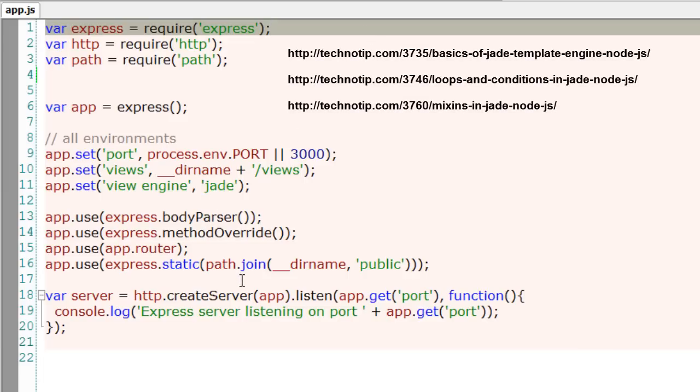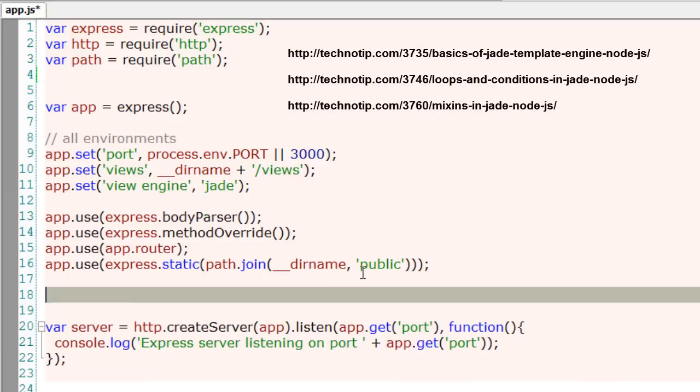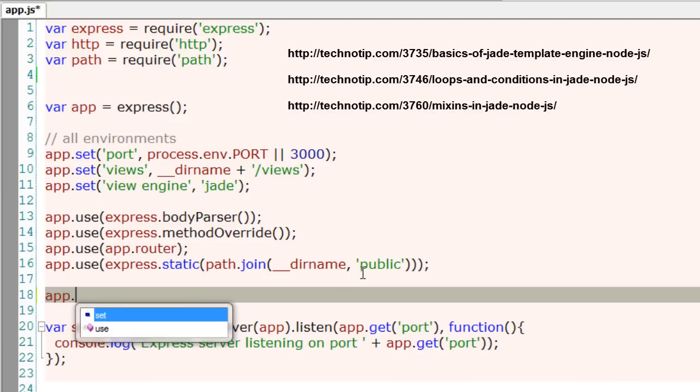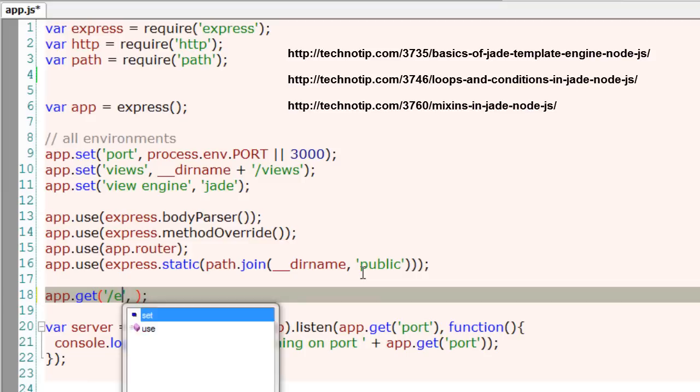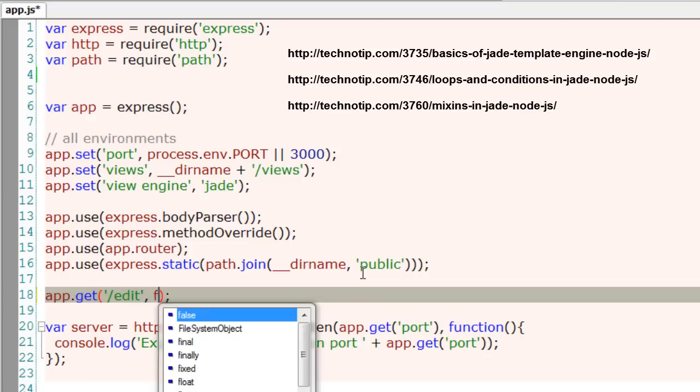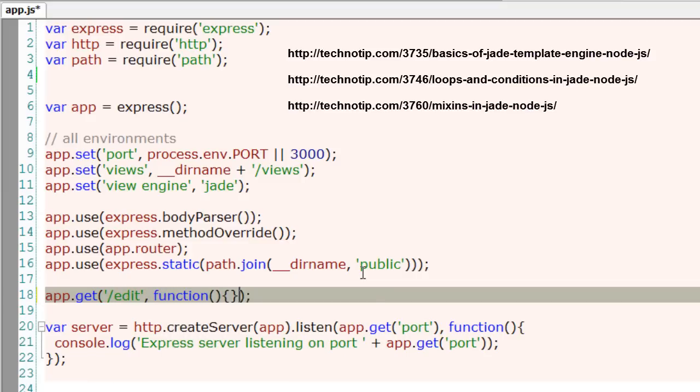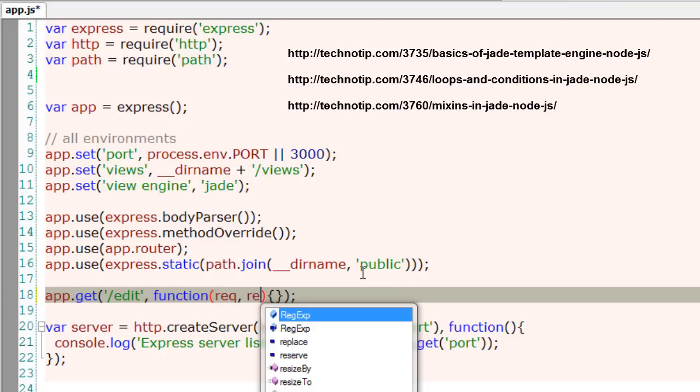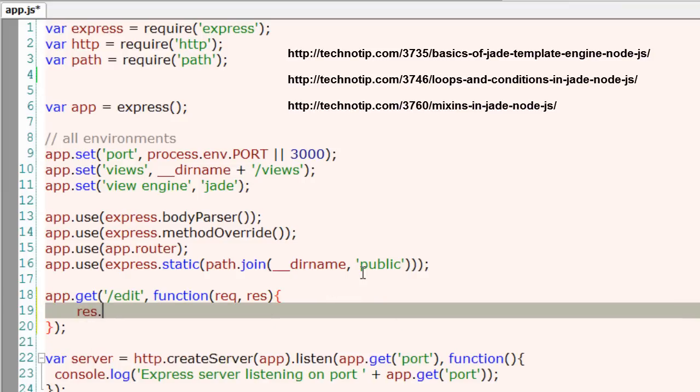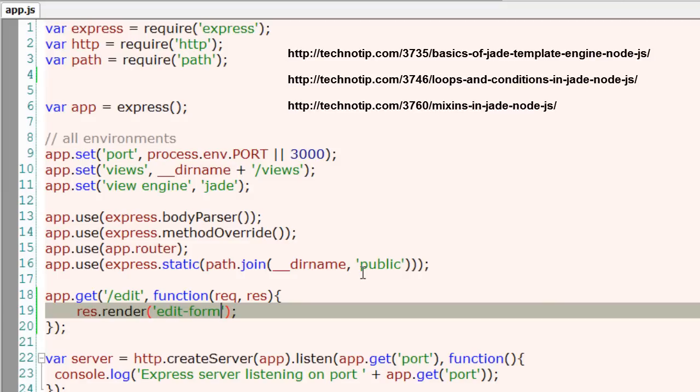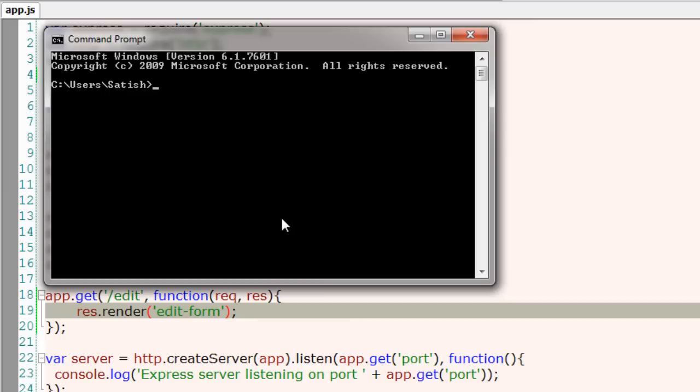I'll write a route and fetch and display that template. The route is root slash edit, that is at slash edit, I'll invoke that edit-form.jade template file. So this is the name of our template file.